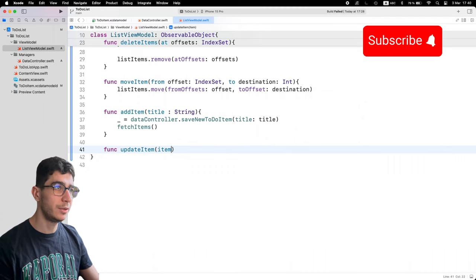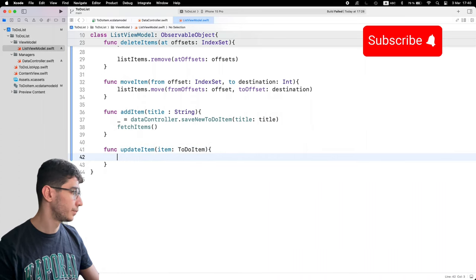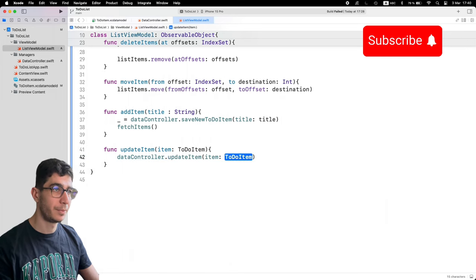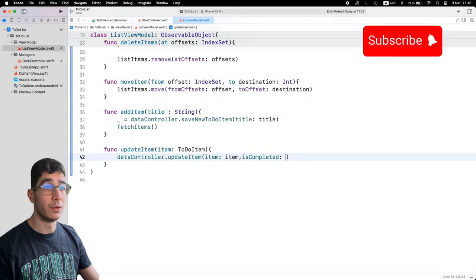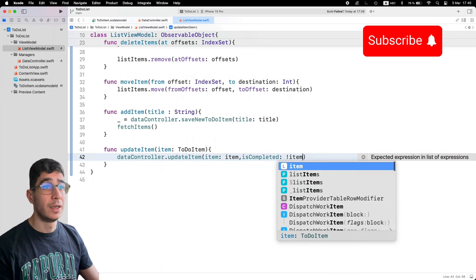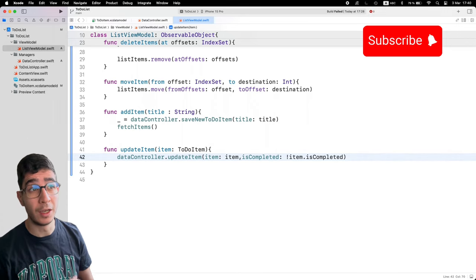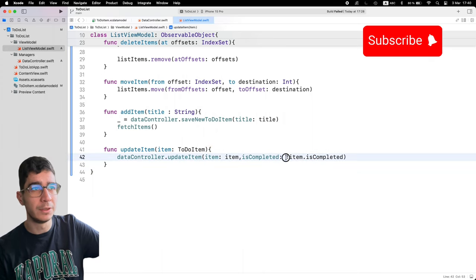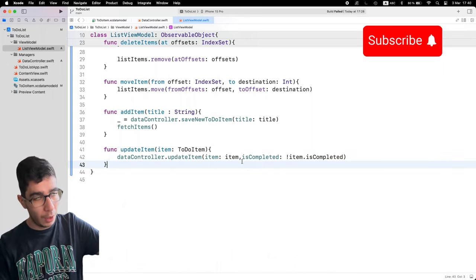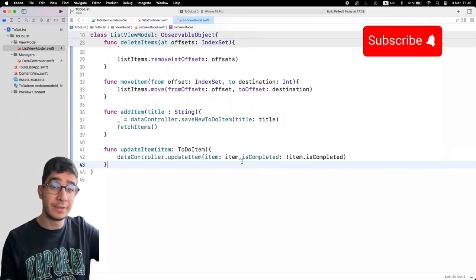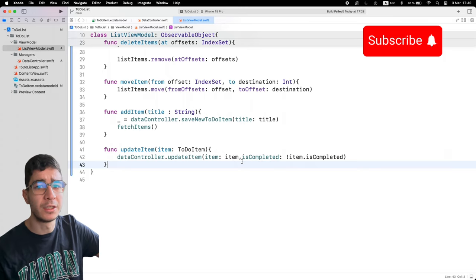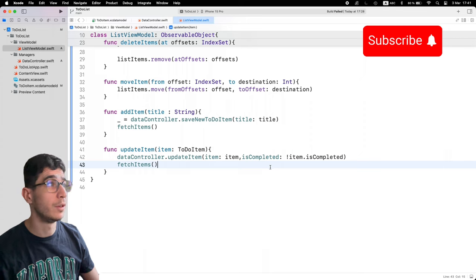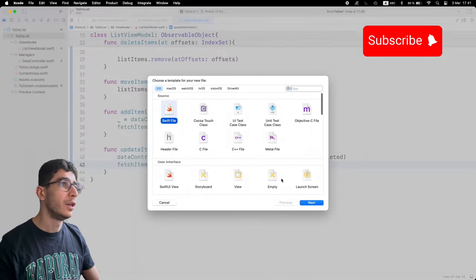The addItem function takes a title String. We call dataController.saveNewToDoItem(title: title) and then call fetchItems again to update listItems. For updateItem, we take a ToDoItem and call dataController.updateItem(item:, isCompleted: !item.isCompleted) — this toggles the completion state. Then we call fetchItems to ensure the UI updates since listItems is @Published.